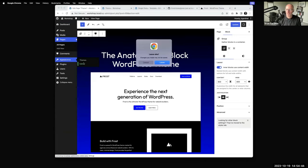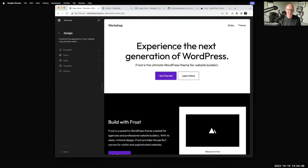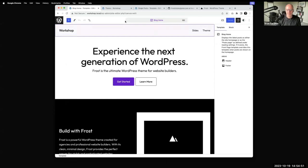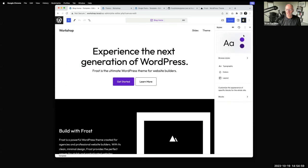The last thing I want to talk through is the global styles interface. If you're in any screen in the site editor and you see the little styles icon at the top, this is basically global styles. Anything you've defined in theme.json can be customized even further here. Again, these changes go to the database, not back to the theme file itself — which is how it's all meant to be.